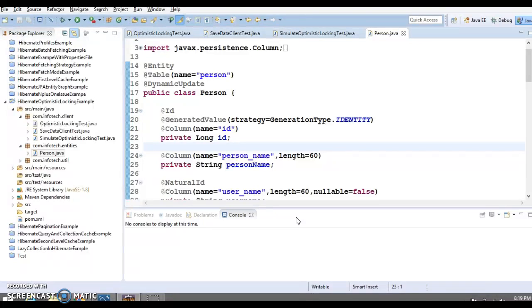If that concurrent change happens to exist, the current transaction has to abort or roll back, because there is no possibility of the update made by the other transaction being lost.